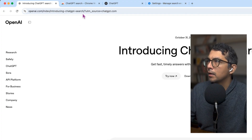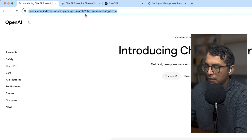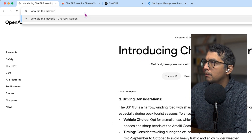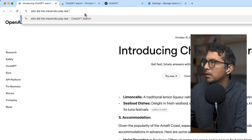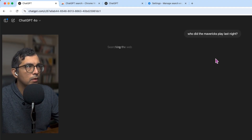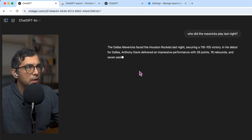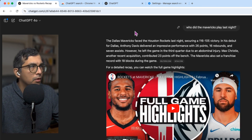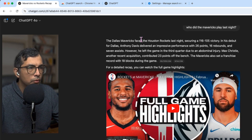I suggest that you change the default search engine on your Chrome search bar to an LLM-based search engine. Here's what I mean. If I type into here and say, 'Who did the Mavericks play last night?' that's immediately going to go to ChatGPT and activate search and give me the response rather than the traditional Google approach.